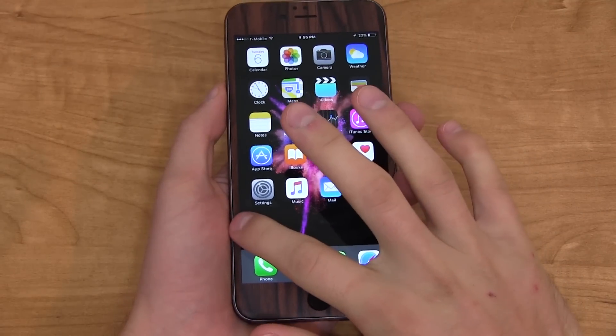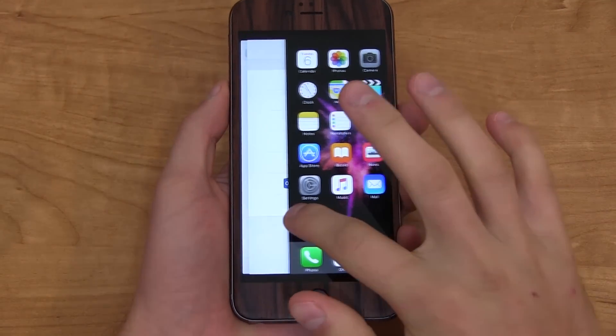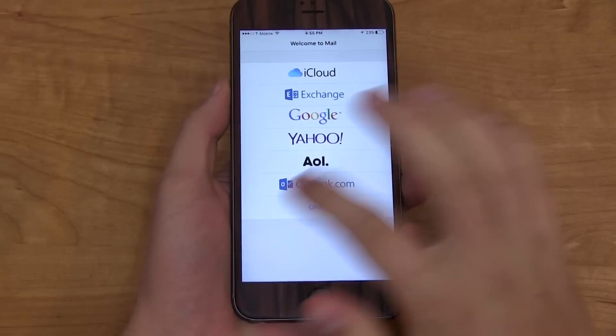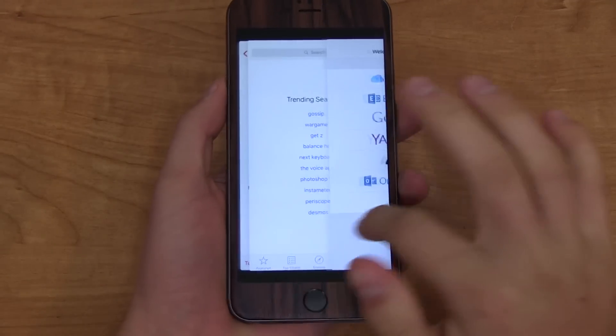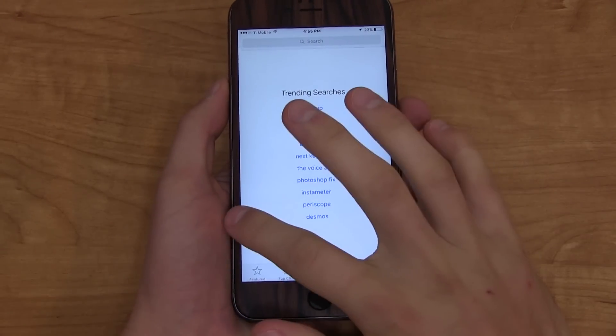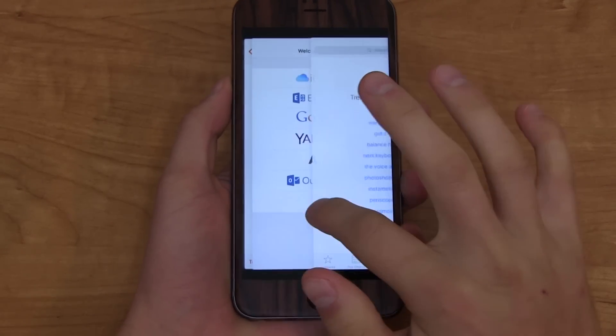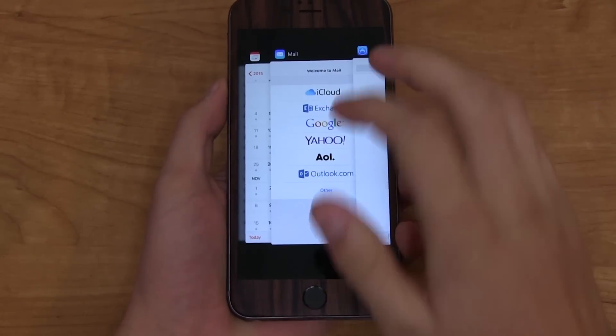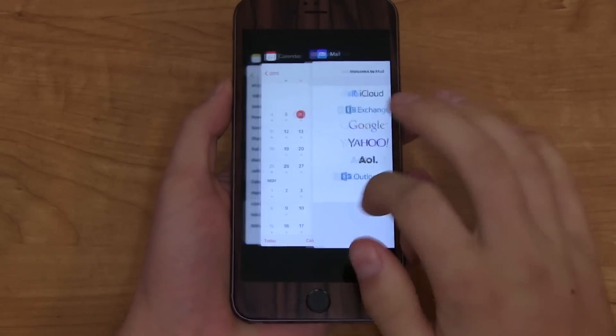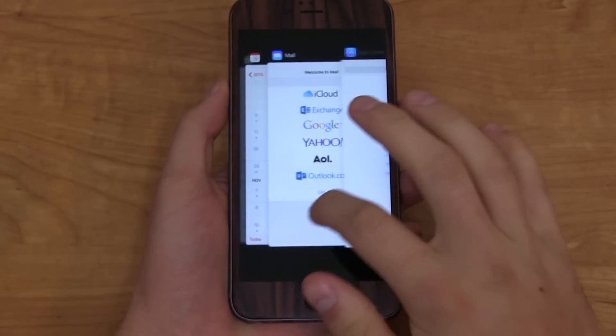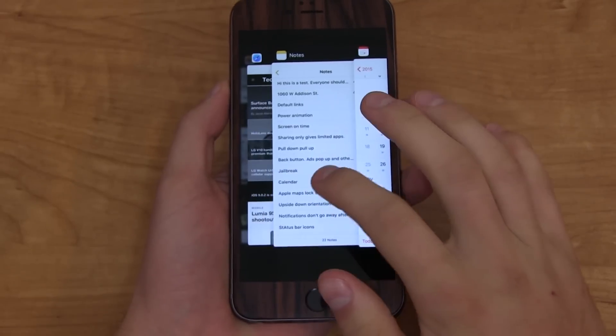There's also functionality to it. You can 3D Touch in and you'll see you can switch very quickly between apps, or if you want to stop, you can go into the app switcher and just scroll through your recent apps.